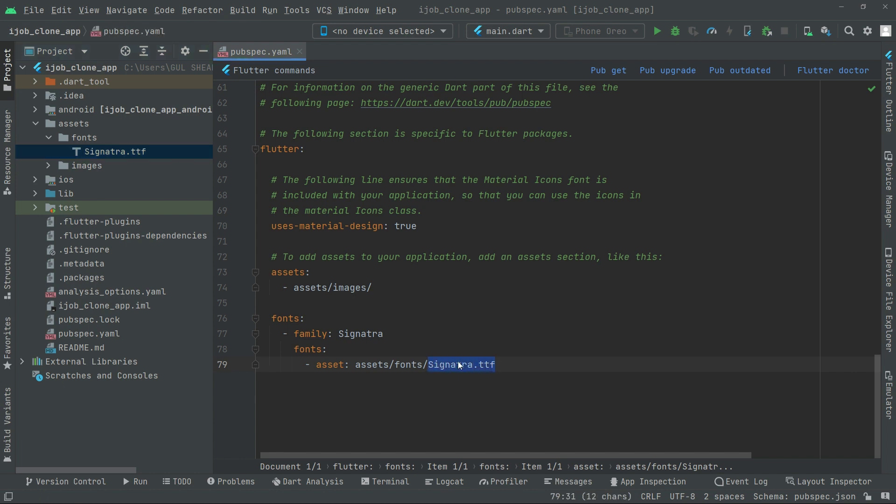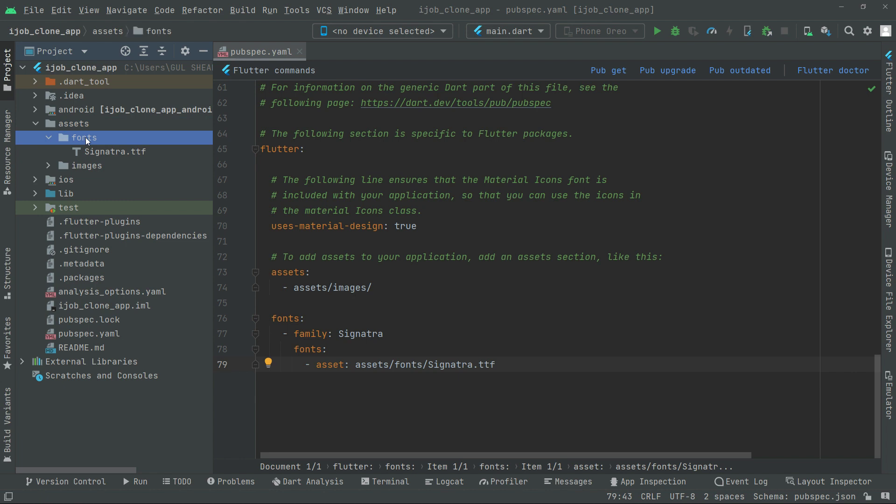So we set the path for the fonts. Also here, assets folder, inside that fonts folder, and then signature.ttf. That's fine right here.